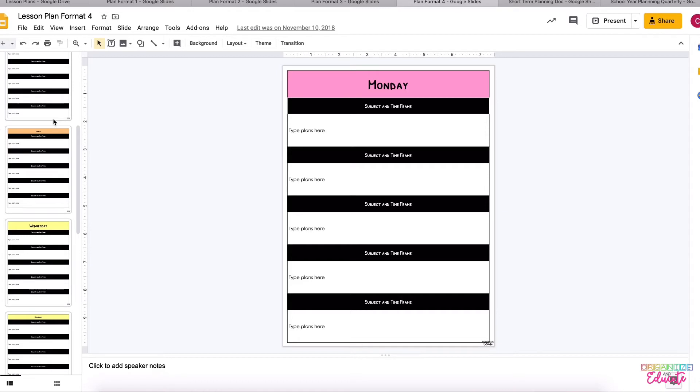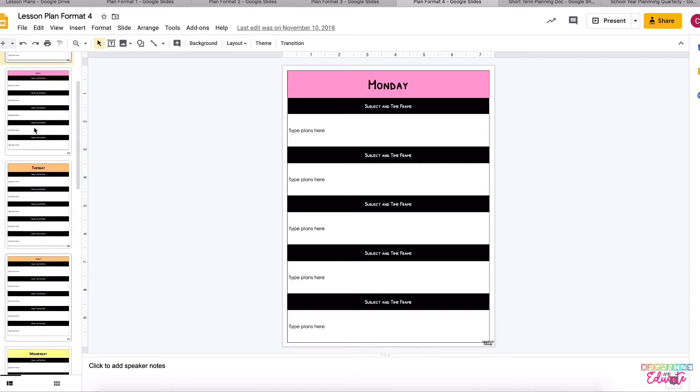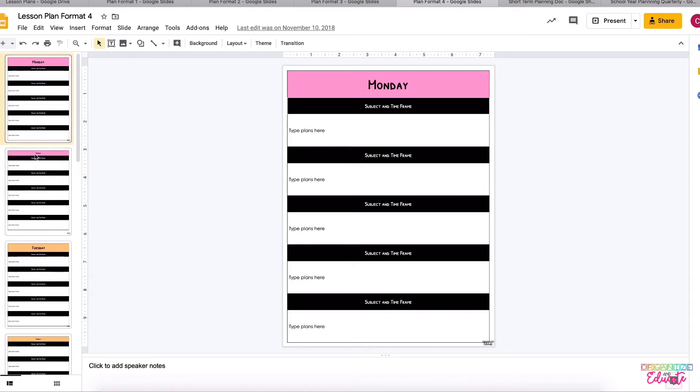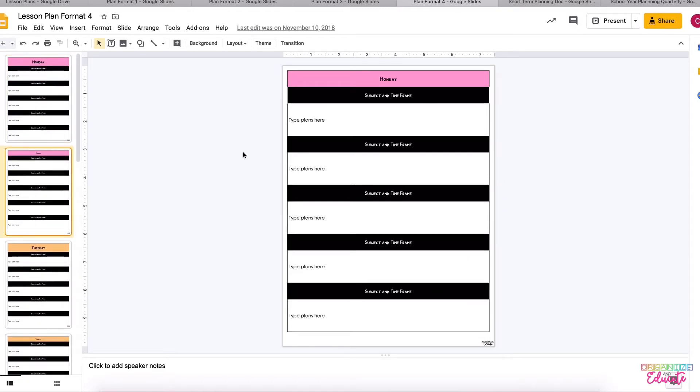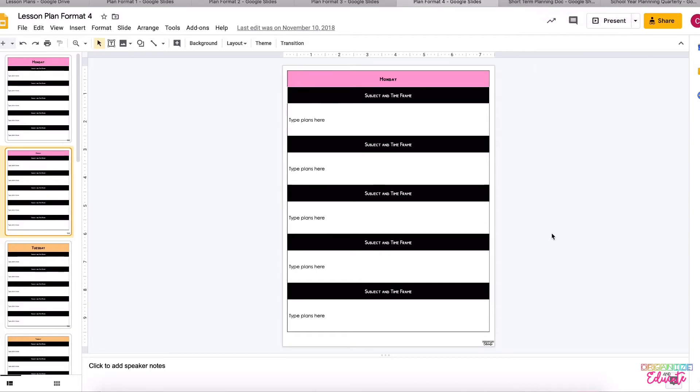Format four is another day-by-day style. It is just in case you need more space to write about each part of your school day, and again it's color-coded by day. And then now we're moving into the new updates.